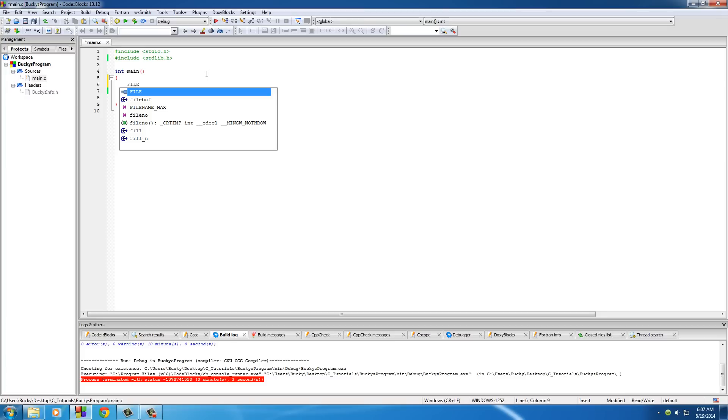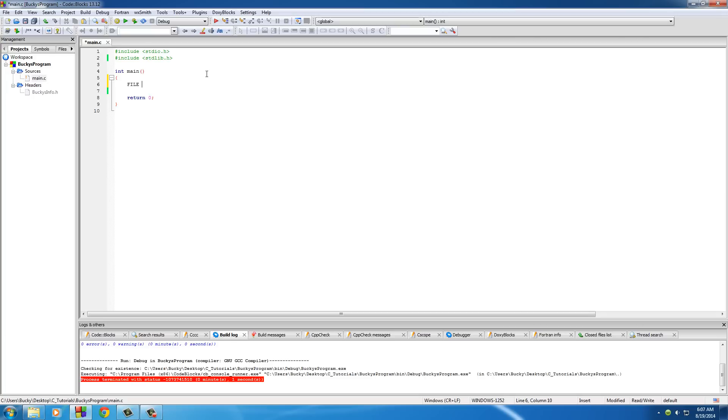The first thing we always need is a file pointer. It's pretty much a way to keep track of where we are in our file - do you want to start writing text at the beginning, the end, the middle? We need a file pointer to keep track of where we are.